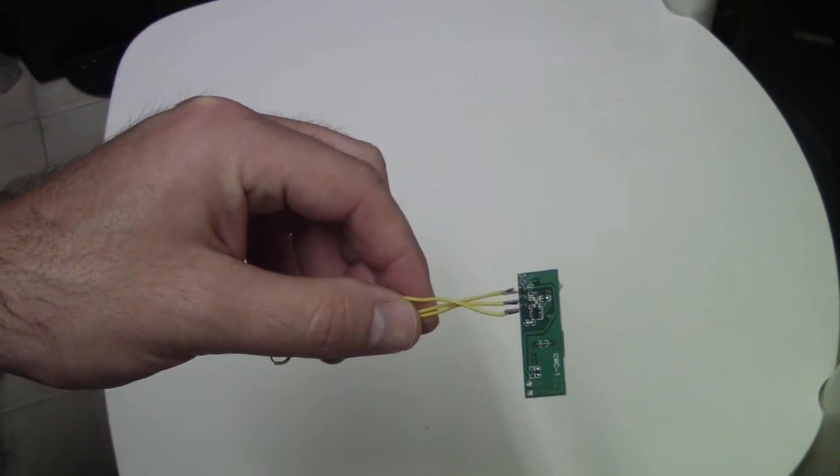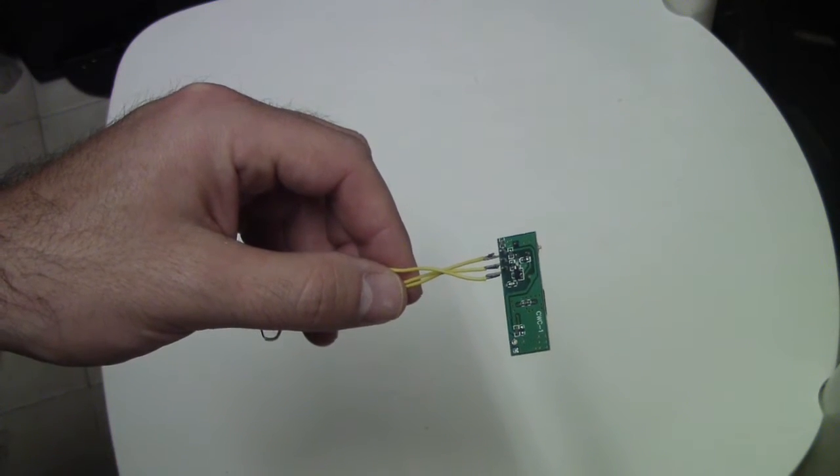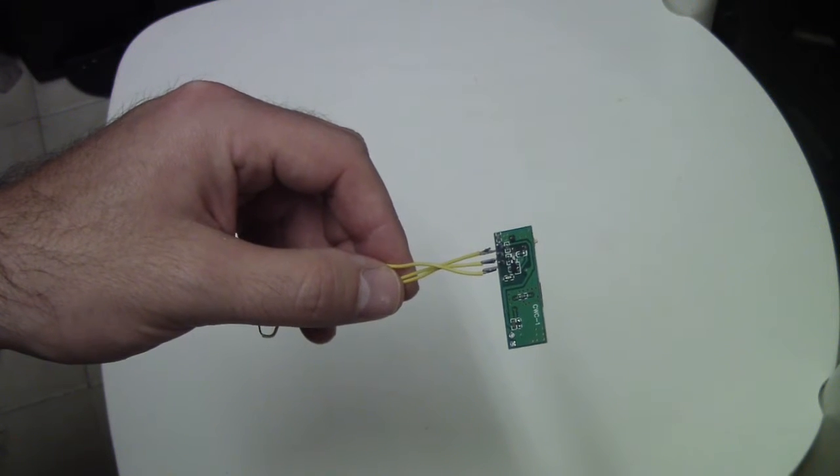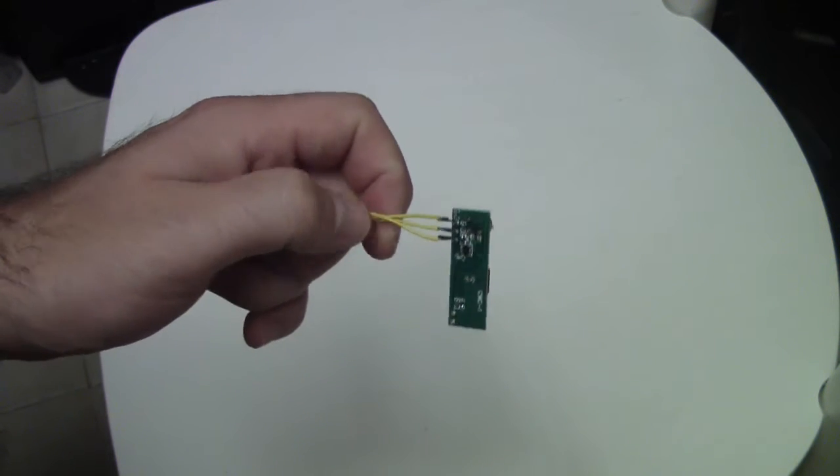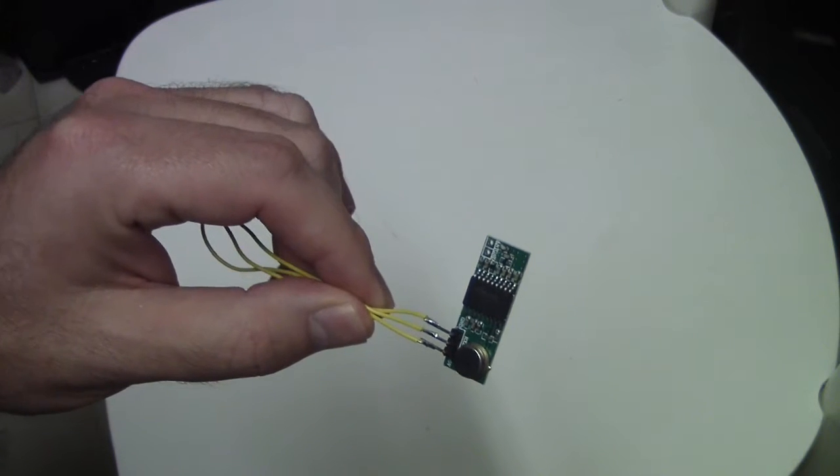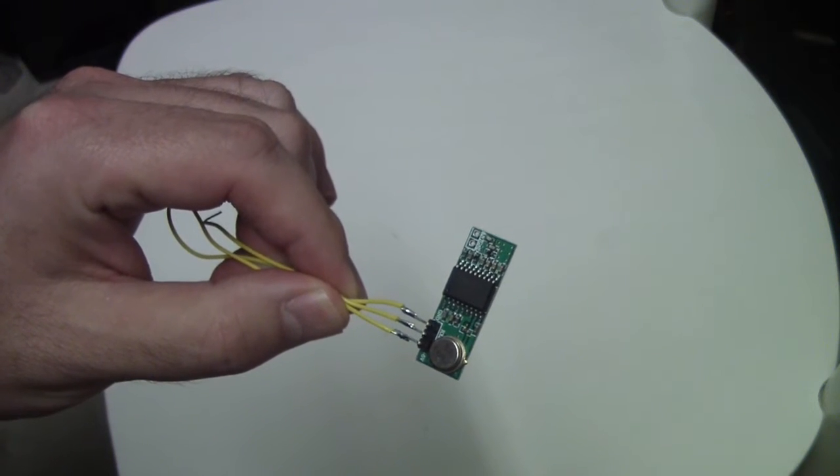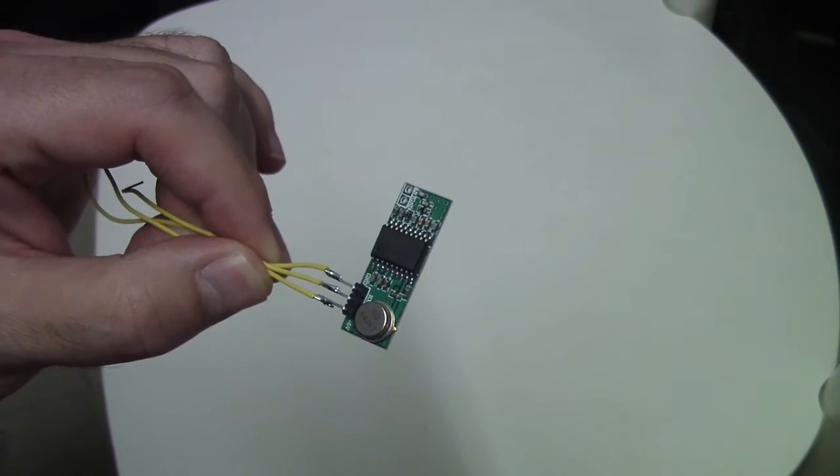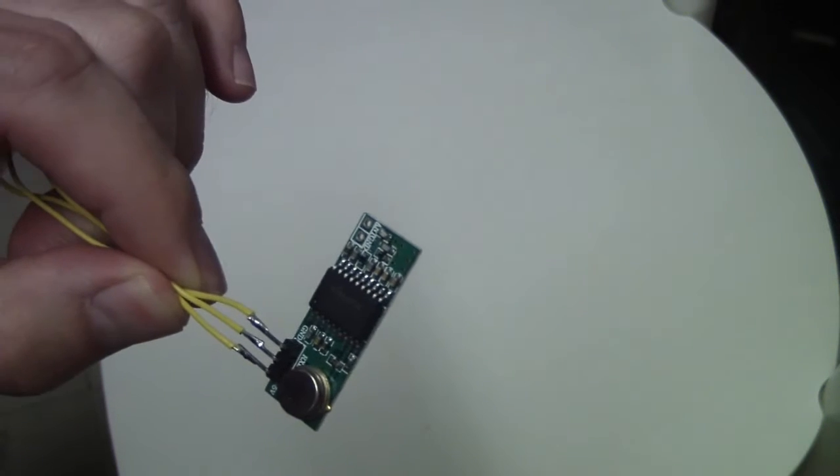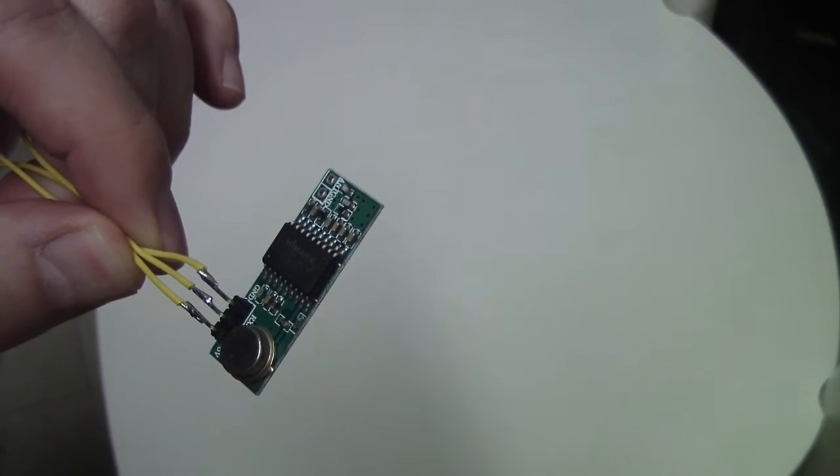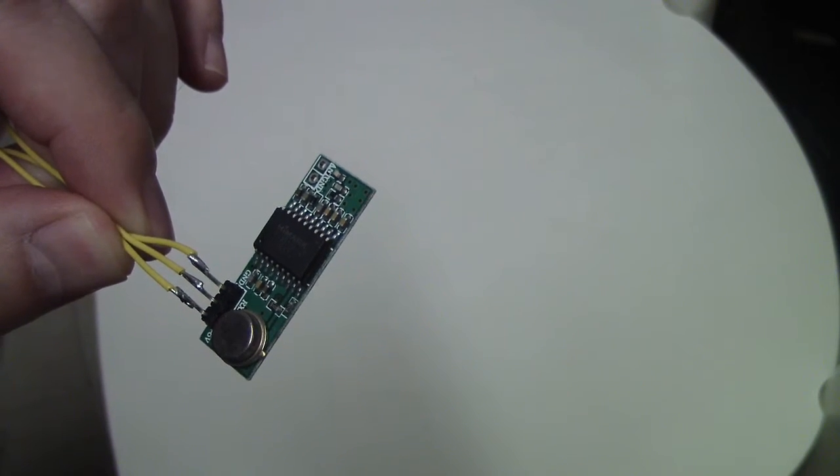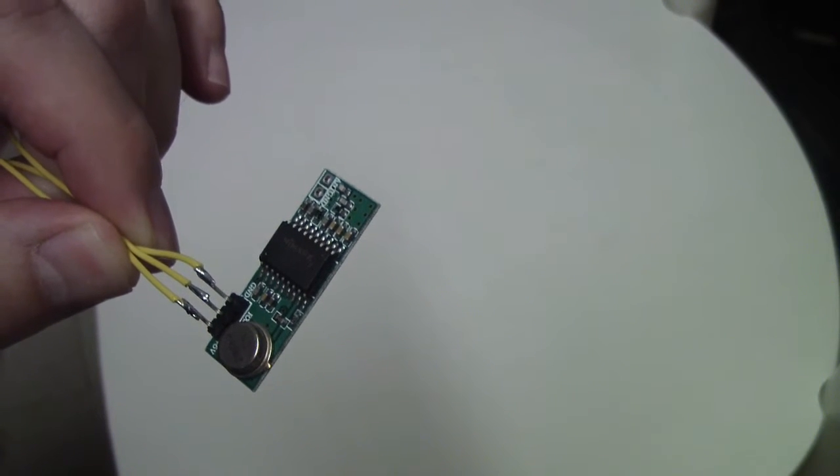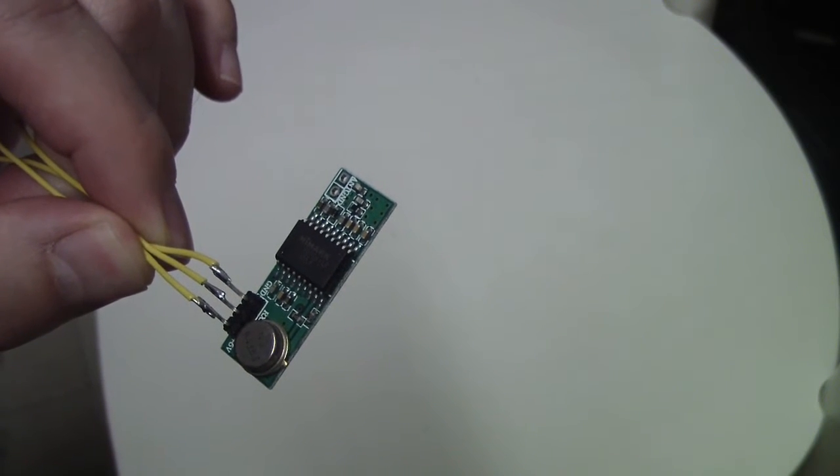Hi, okay, so I will show how to hack and find Livolo remote code. First, what you need to get is a receiver like this. This is an RF receiver for frequency of 433 megahertz, which is the frequency of the Livolo remote.